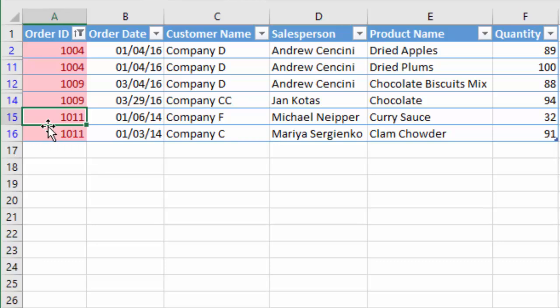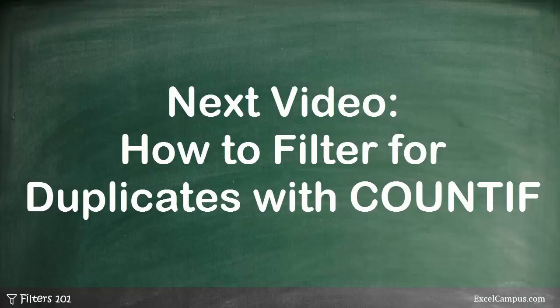Now I can take whatever action I need to take to either remove these duplicates, or maybe go back to the source data system or to the person I got this data from and let them know there are duplicates here, which might be an error of some sort. This is a very easy way to quickly see if there are any duplicate values in one specific column. In the next video we'll take a look at how to filter for duplicates using a formula-based approach with the COUNTIF function.